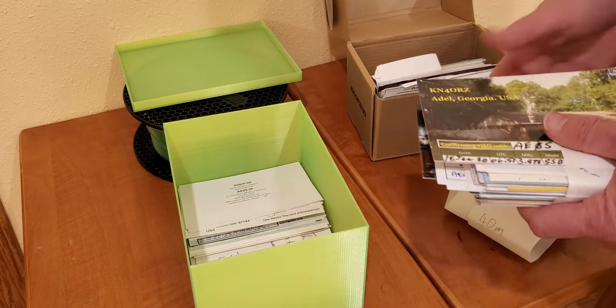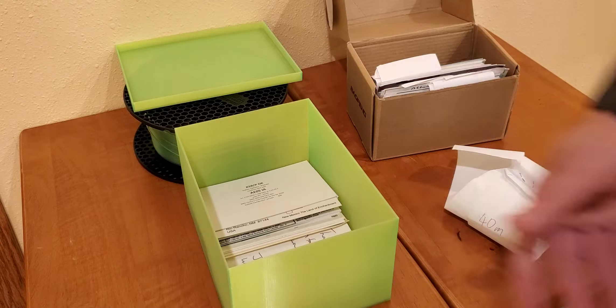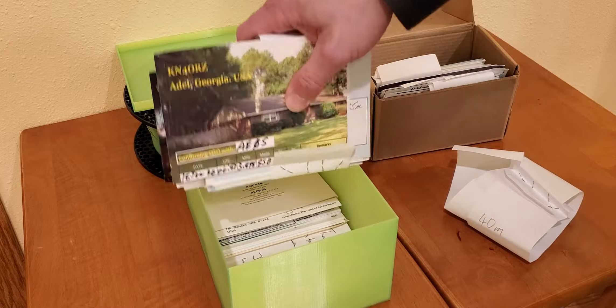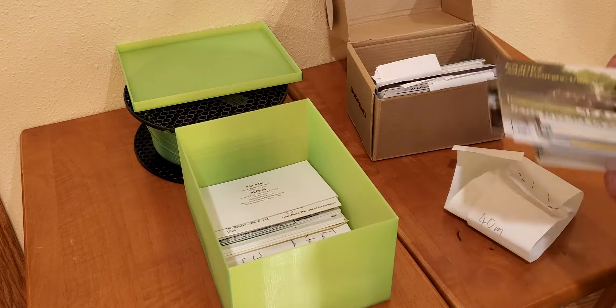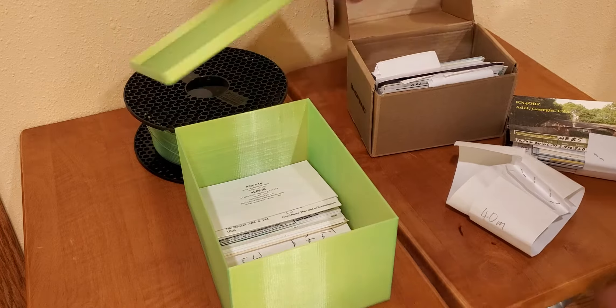So even though this box here is perfectly made for QSL cards, if you have bigger ones they won't fit.